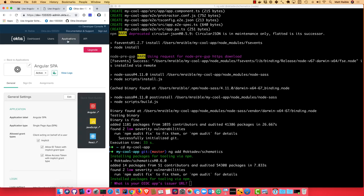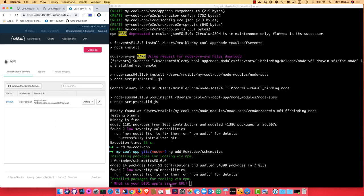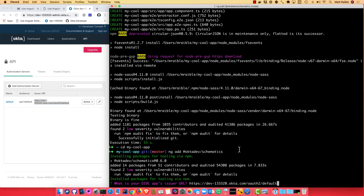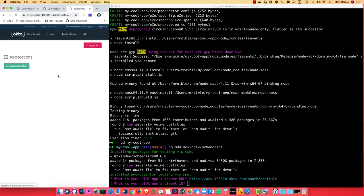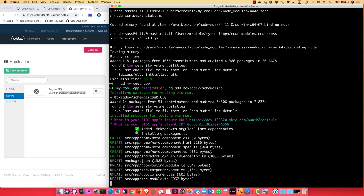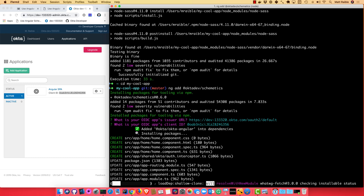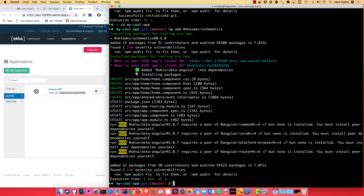And so then if you look under API authorization servers, you can get your OIDC apps issuer URI from right here. That was under API authorization servers. And then if you go back to your applications that you just created, you'll have the client ID right there for you. And so you'll see it added Okta Angular as a dependency. That's Okta's Angular SDK. Installed those packages and created a couple new files.